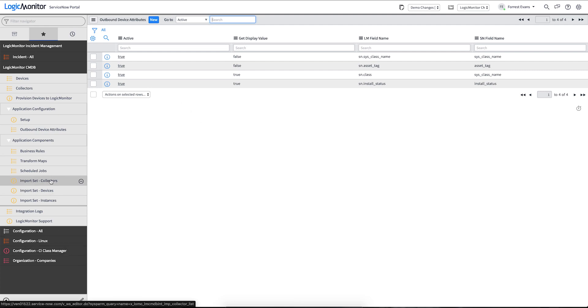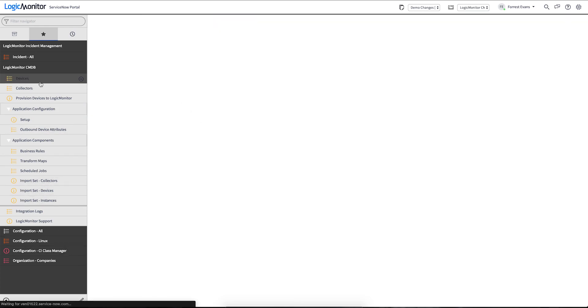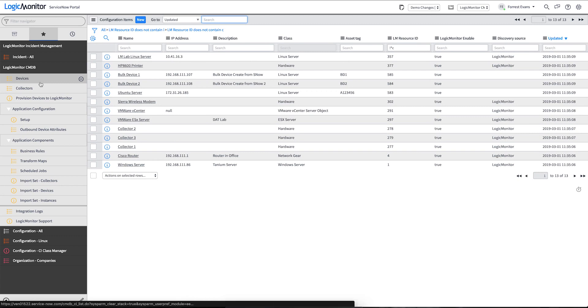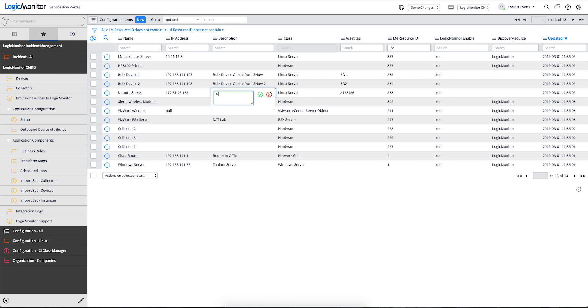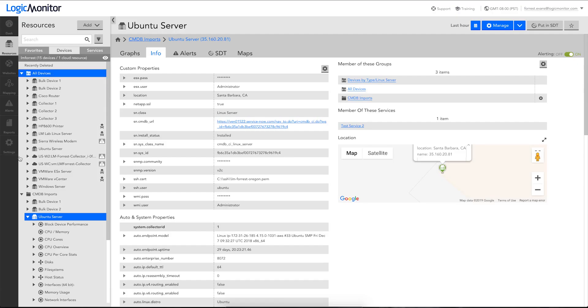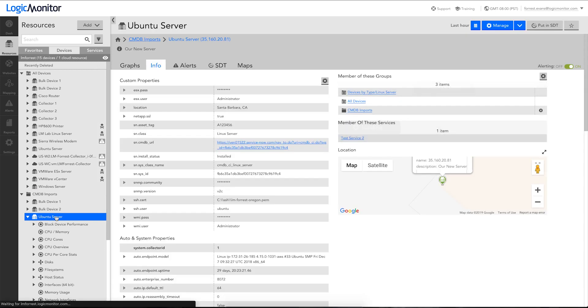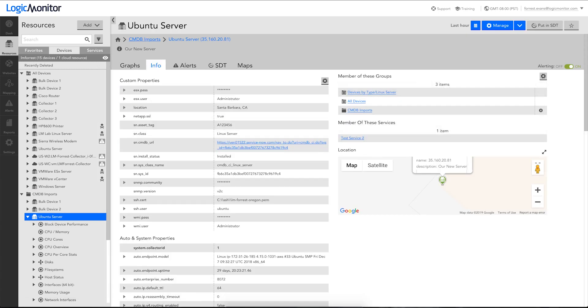And now, if we trigger another update on our Ubuntu server device, by editing the description here. Not only will it update the asset tag, but it'll refresh any other information that we've deemed ServiceNow would be authoritative for. We'll check on our server here, and now we have our asset tag coming down.